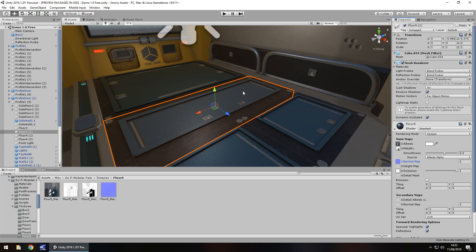Let's say we want to make it even more 3D — we can actually change how much of that normal map is impacted. So we could change it to 2, and you can already see that the 3D effect caused by the light is actually more prominent now because we've increased how strong the normal map is.